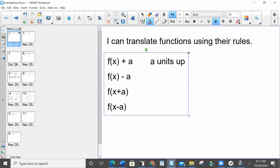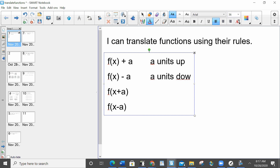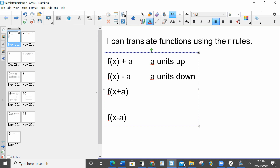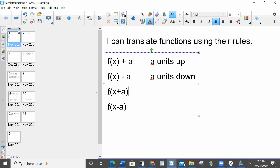And a could just be any number — I'm just using it as a variable here. The second one: I'm subtracting a from the whole thing, I'm subtracting a from f(x), so it's going down. Now the third one — I am adding to just the x.